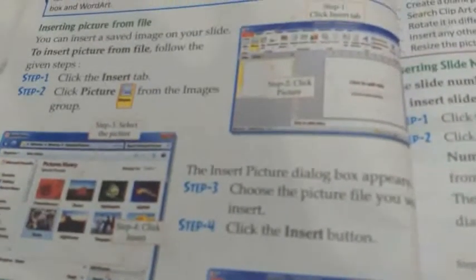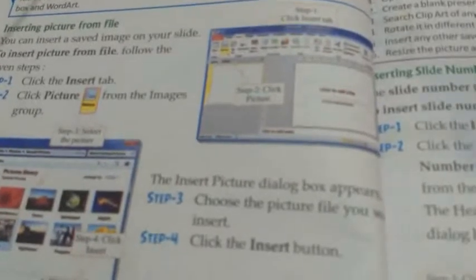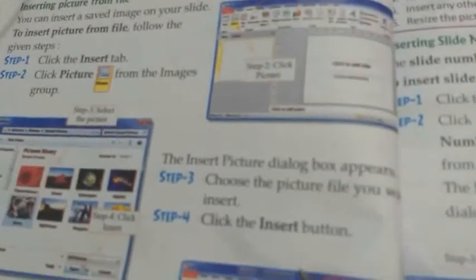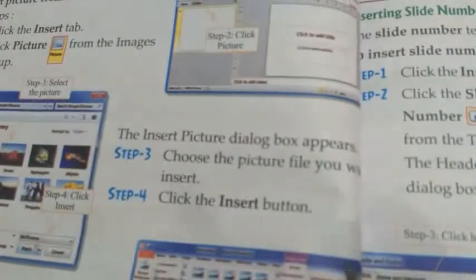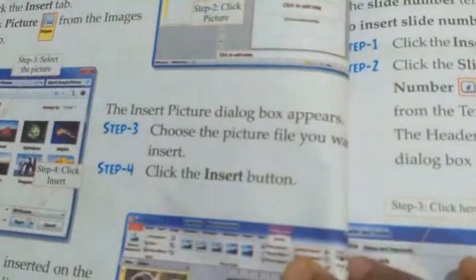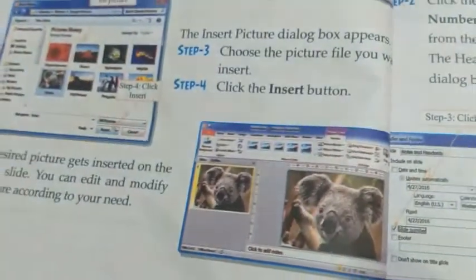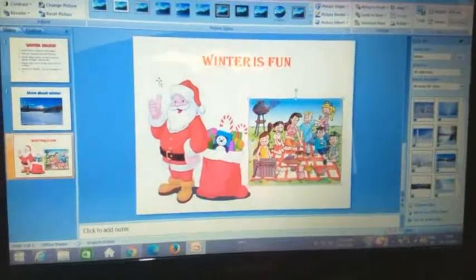Inserting pictures from file: you can insert a saved image onto your slide. Step 1: Click the insert tab. Step 2: Click picture from the images group — the insert picture dialog box appears. Step 3: Choose the picture file you want to insert, then click the insert button. The picture gets inserted into your slide.